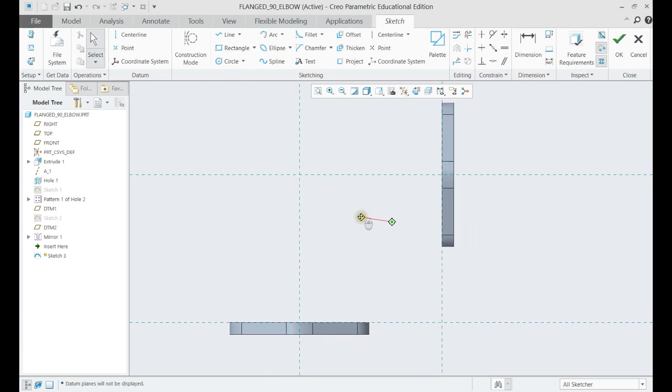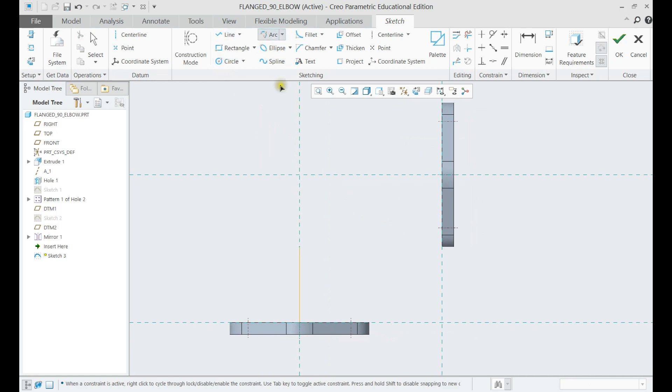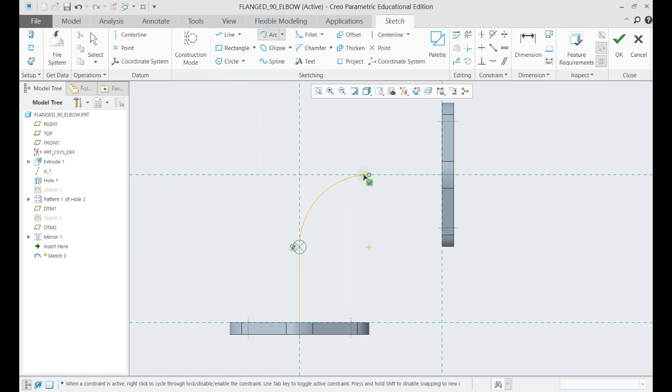Let us draw the center line of the pipe using lines and arc features, then click okay.